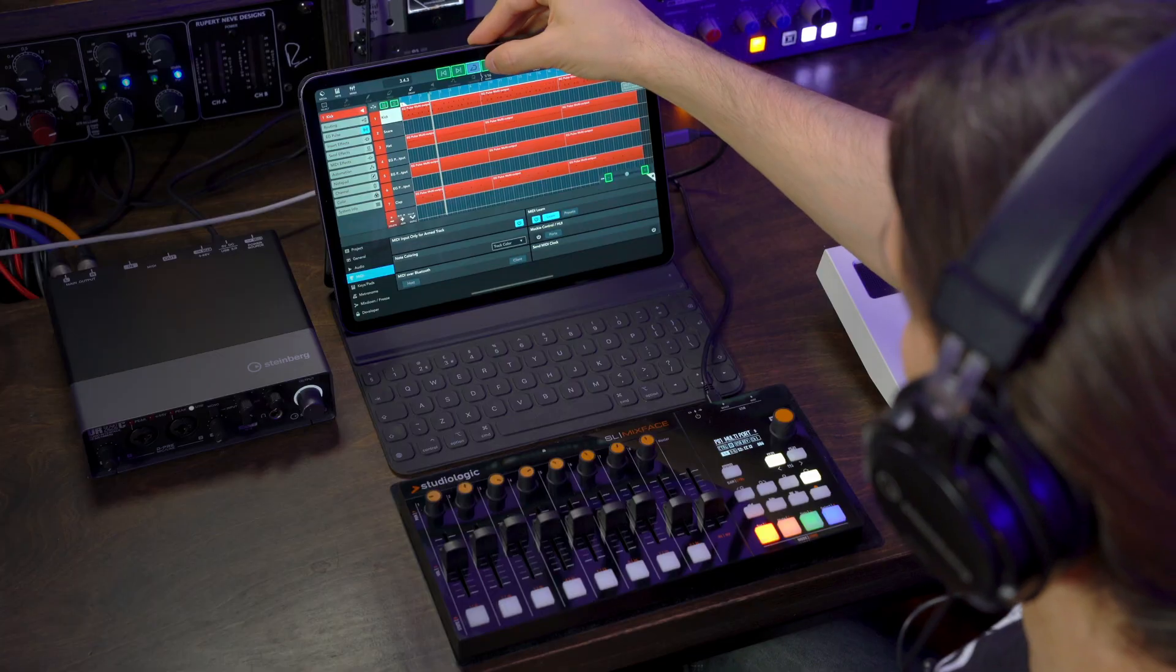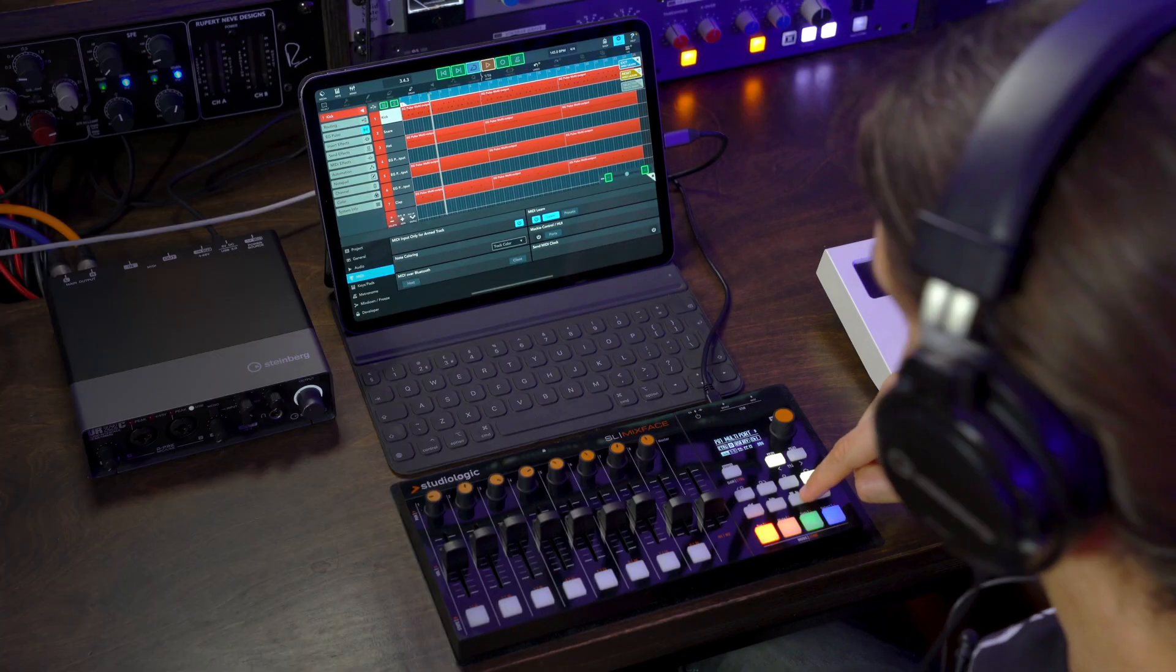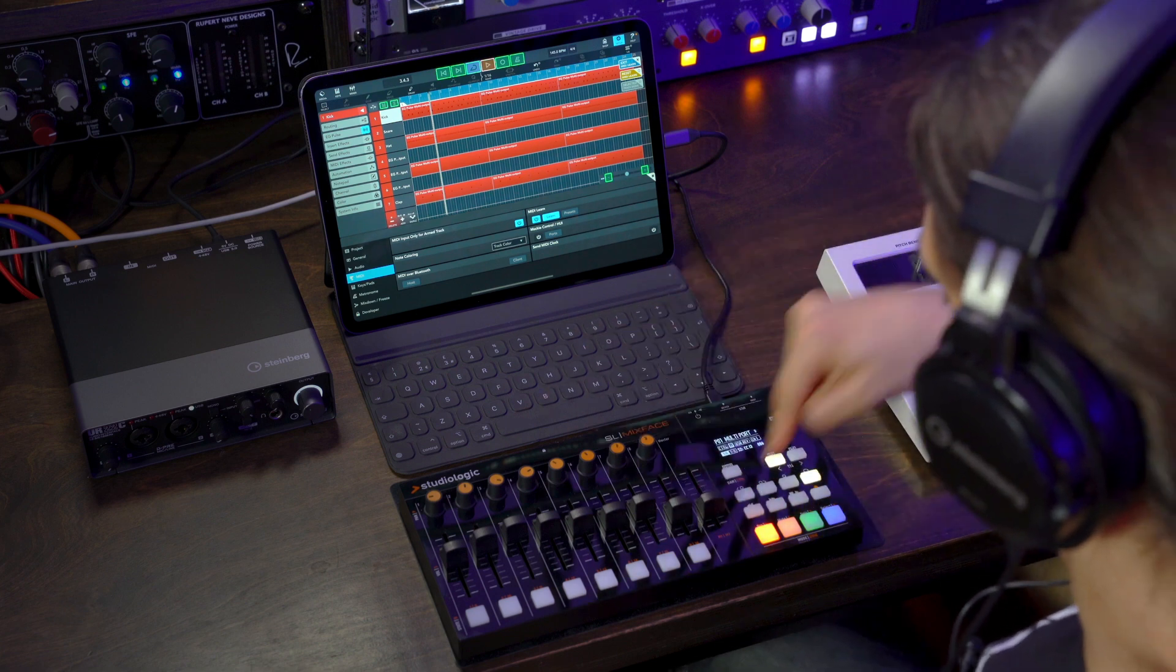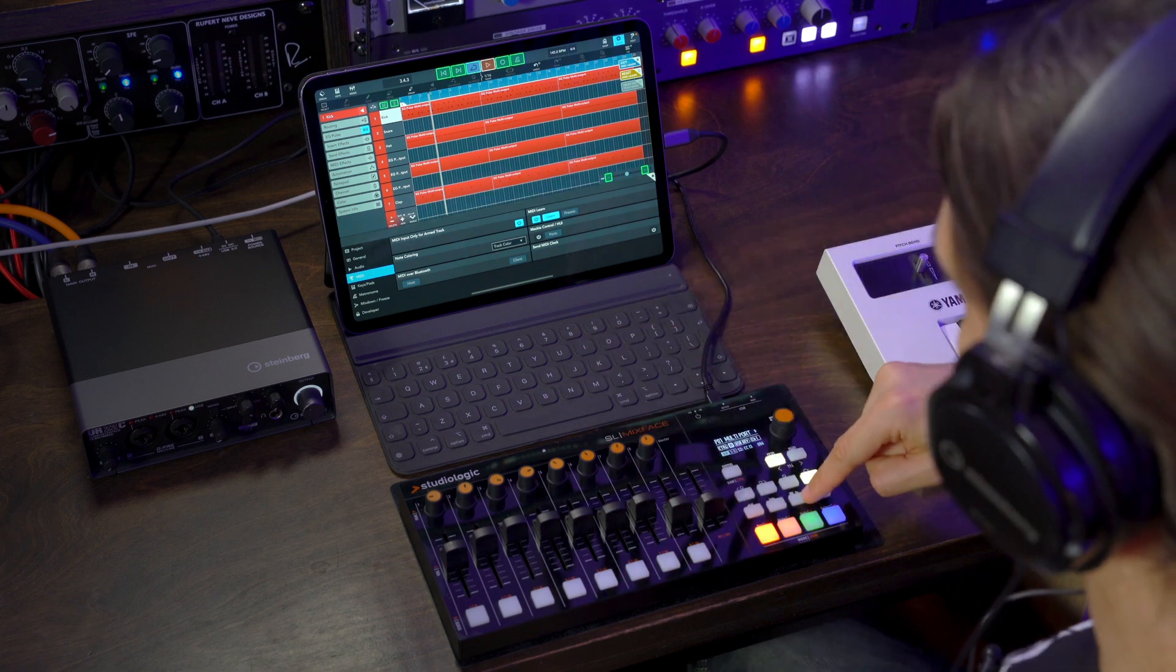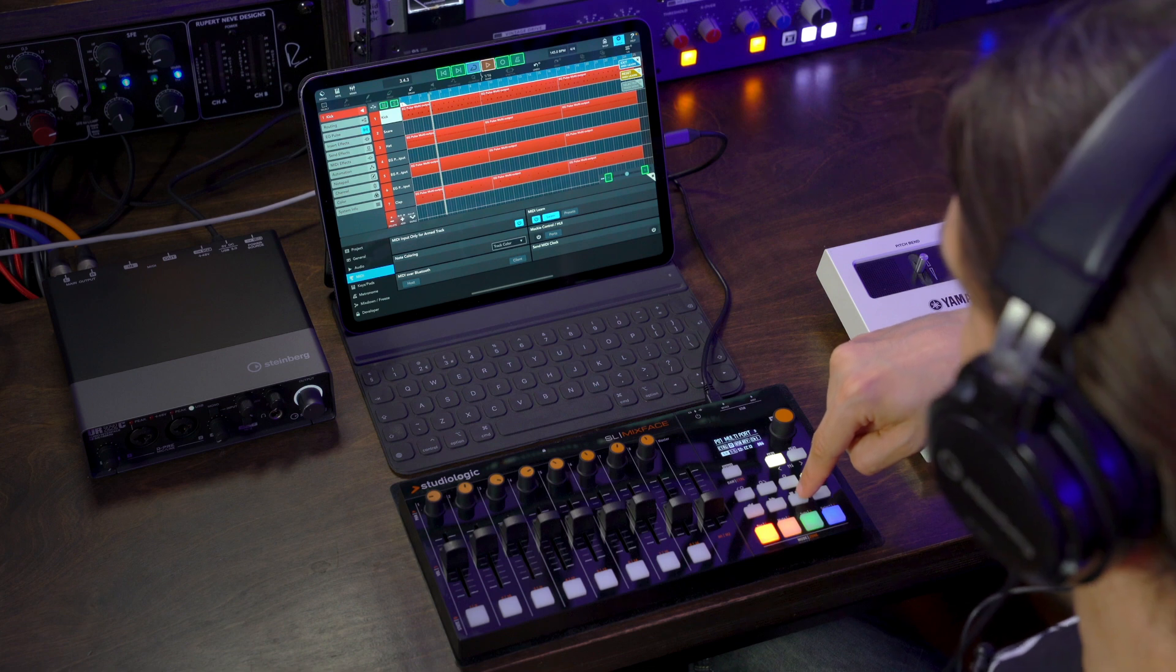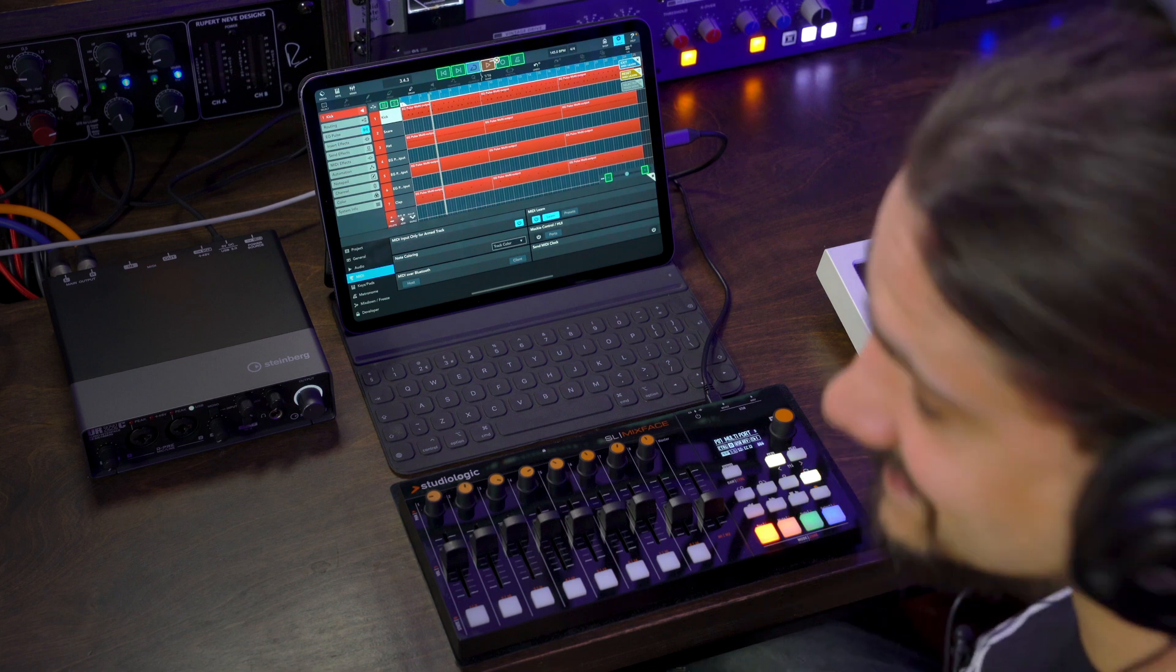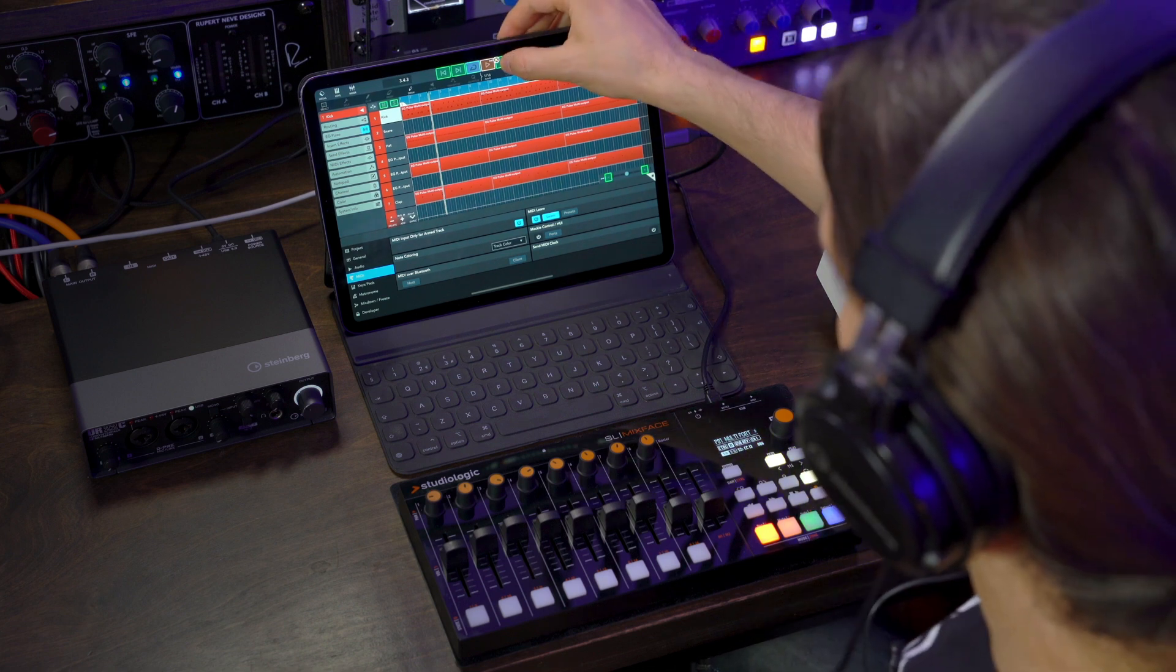So now all I need to do is select a function, let's say play, and then assign it to any control on my control surface. For example, I'm going to hit this play button right here, and now this is assigned to my play button.